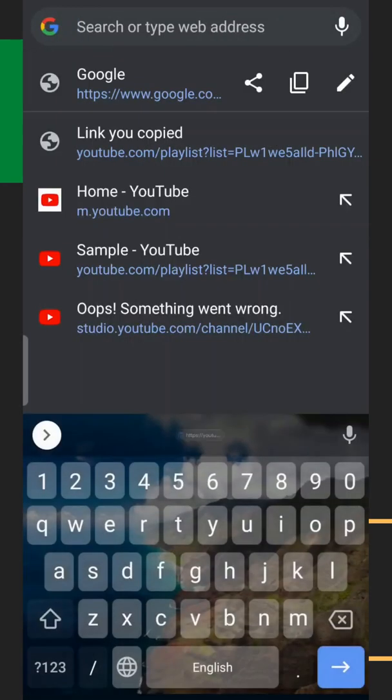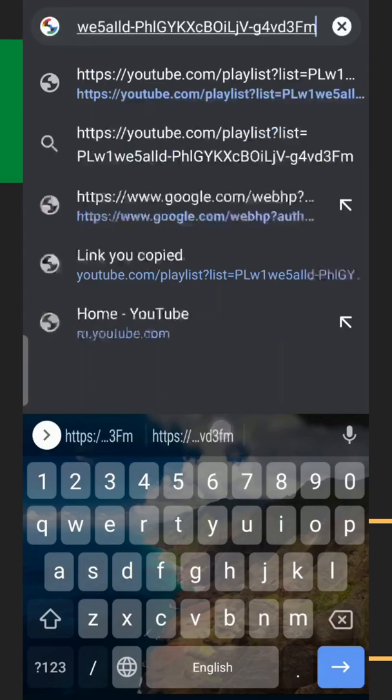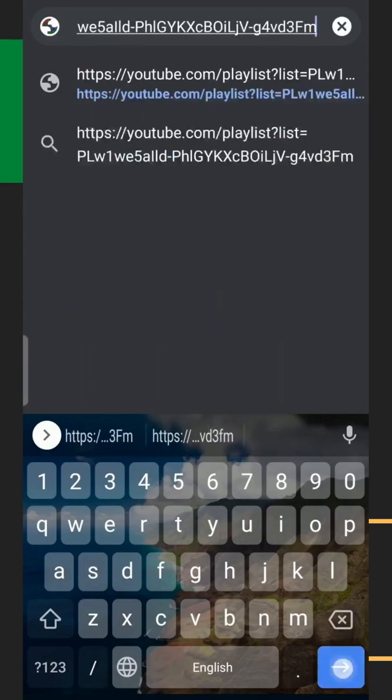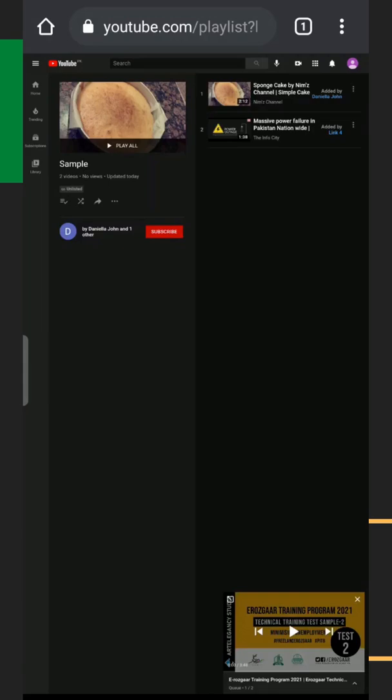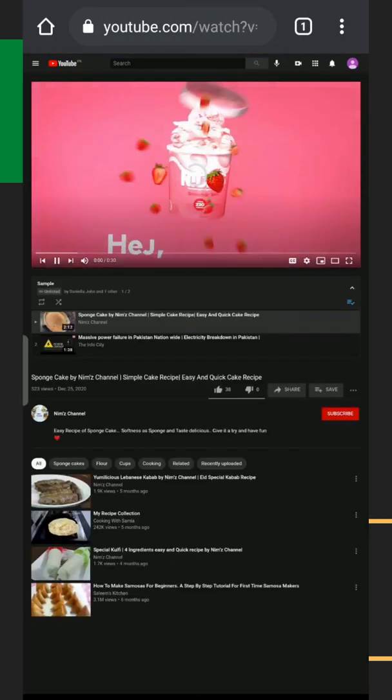Now you remember I have already copied the link of the playlist. What am I supposed to do? I'm going to paste the link in the browser. See, now the playlist is open in my Chrome browser. Now I'm going to play this playlist and pause it.